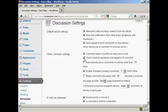You also want to check this one here: Users must be registered and logged in to comment, because this will stop a lot of the spam comments that you get.